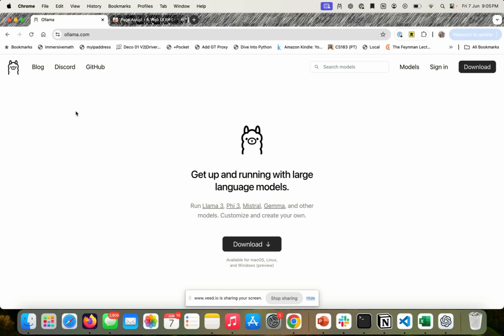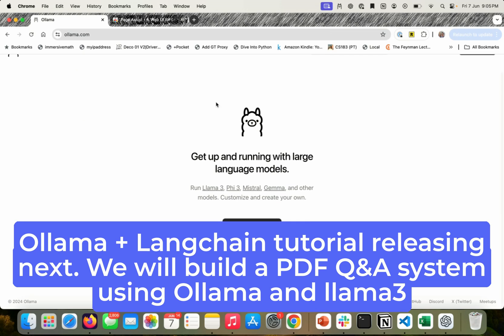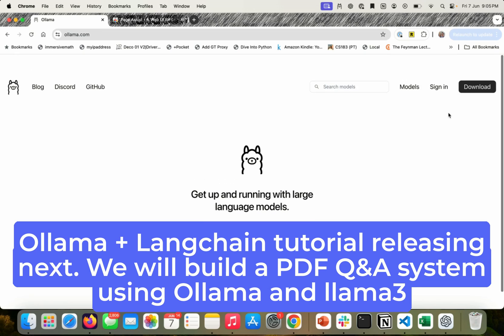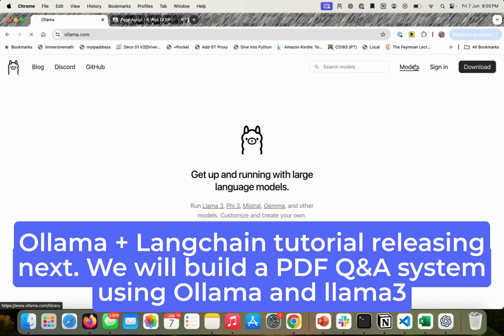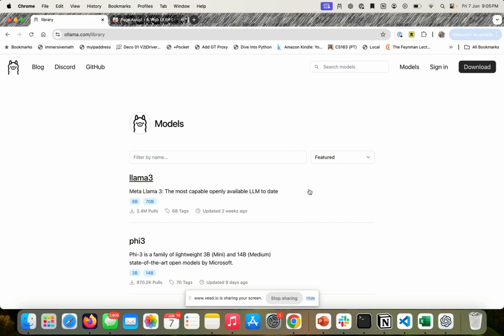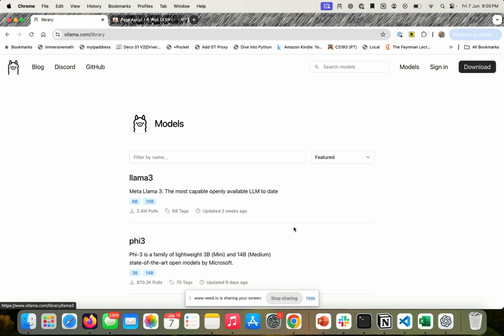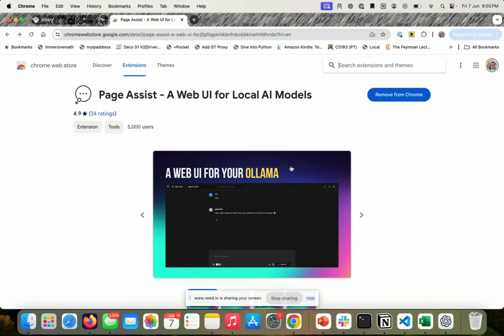Today, what we are going to do is, we are going to take Ollama and we are going to install Llama 3, which is the latest open source model released by Meta. A very powerful model. We are going to use the 8 billion parameter model.